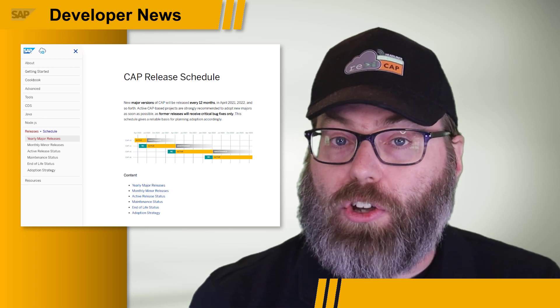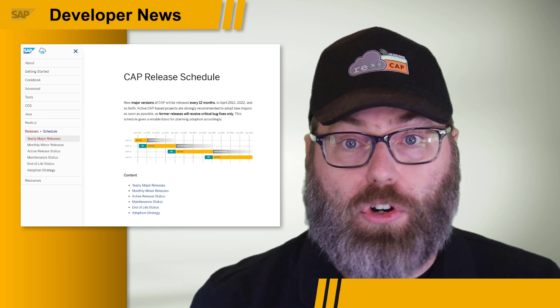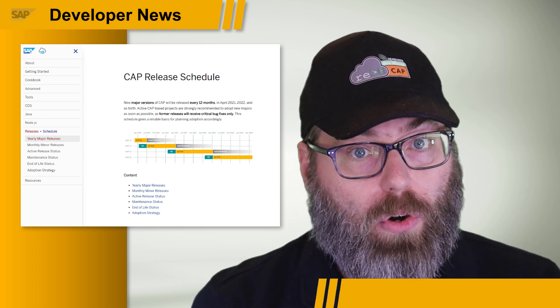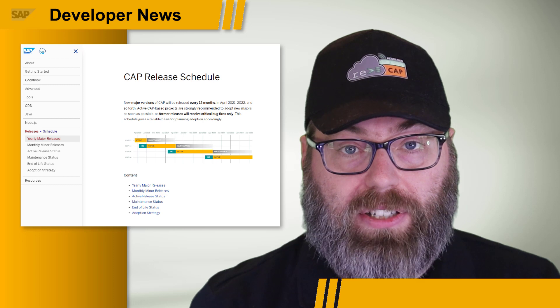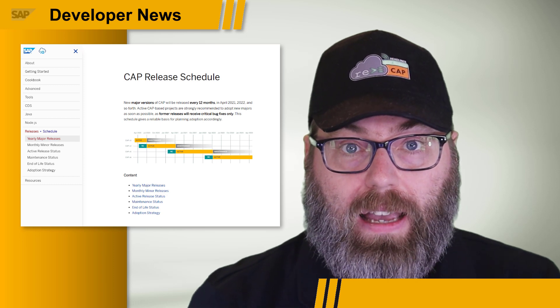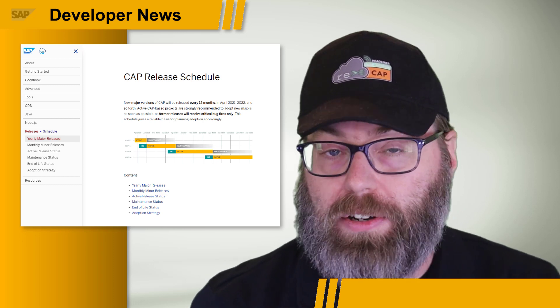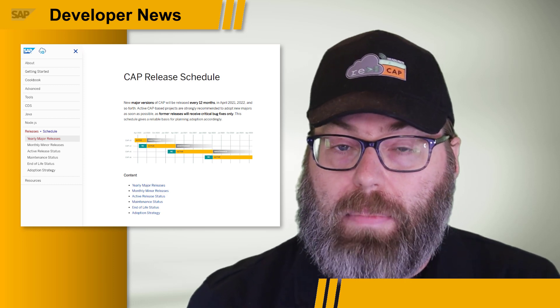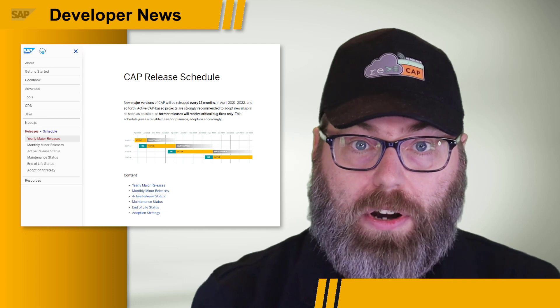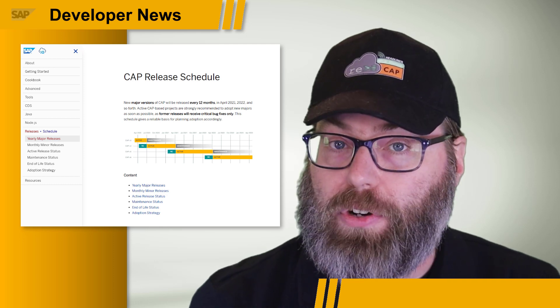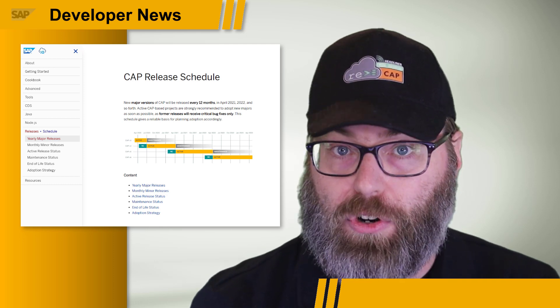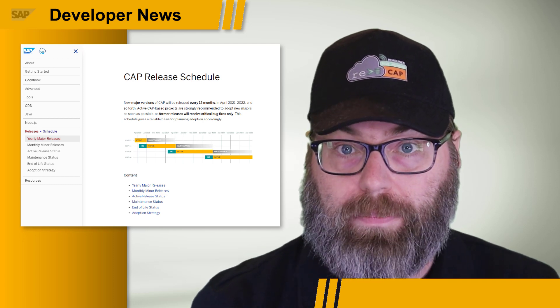It also means that version 4.0 goes to end-of-life status, and in keeping with alignment with the underlying Node.js runtimes, support is now dropped for Node.js version 12.